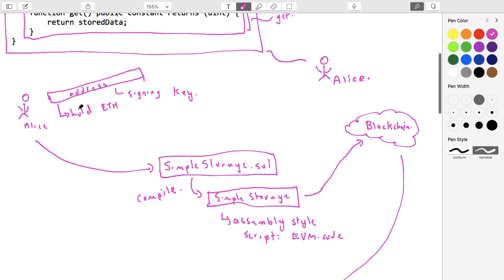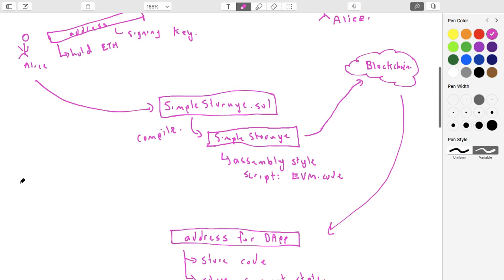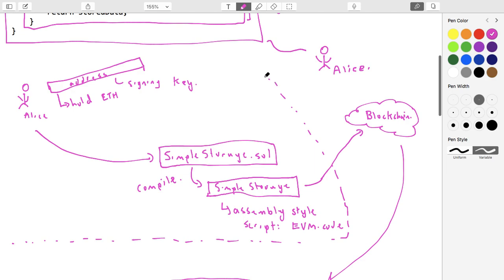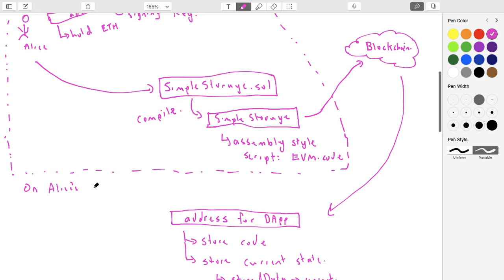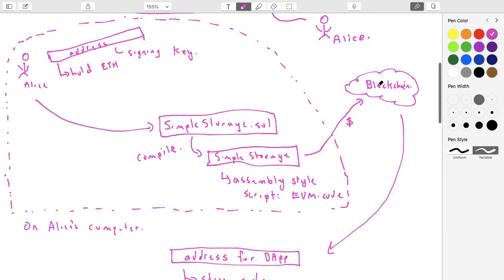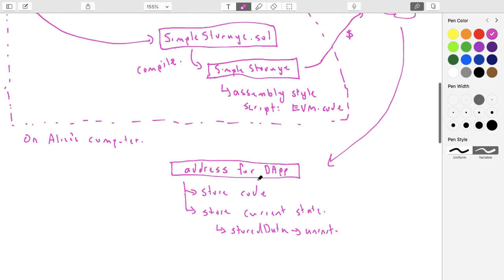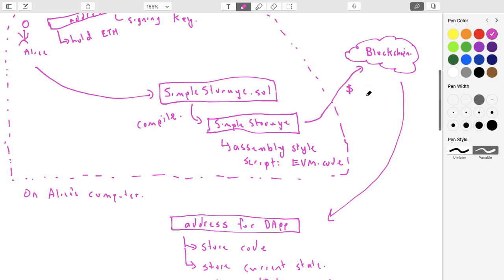Alice has an address with some ether. Compiling her code down is done locally on her machine. But when she pushes this code to the blockchain, she has to pay for it. The blockchain will only do the work — assigning an address, storing the code, executing the constructor, and updating state — if a payment is made.